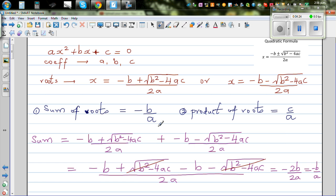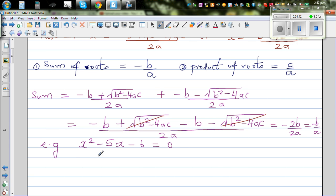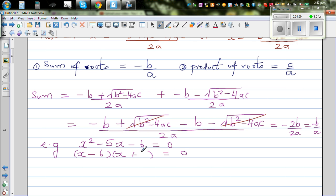So if you add any two roots, the sum will always be minus B over A. Let's take a simple example: X squared minus 5X minus 6 equals 0. Factorizing this into two brackets gives (X minus 6)(X plus 1), so the roots are X equals 6 or X equals negative 1.